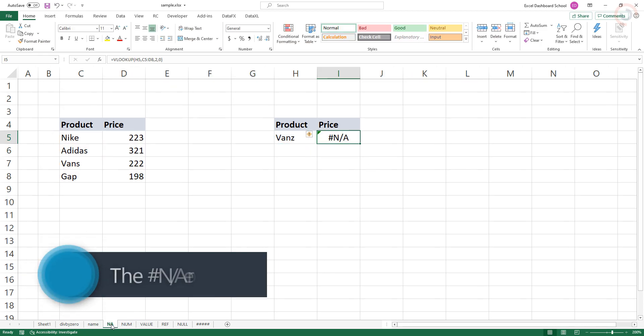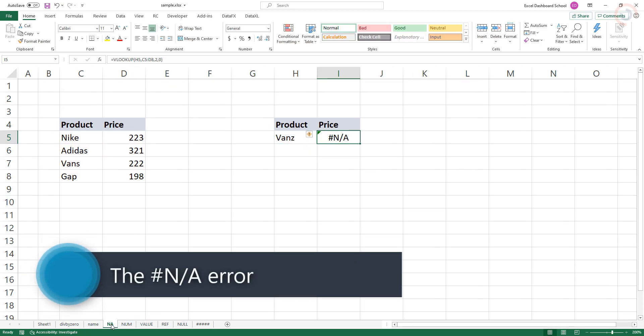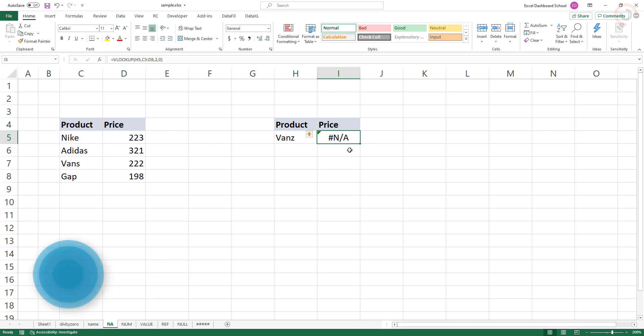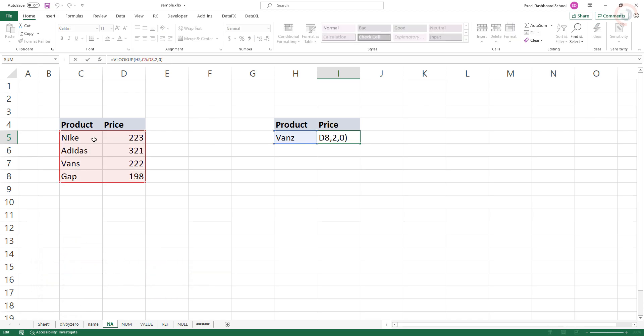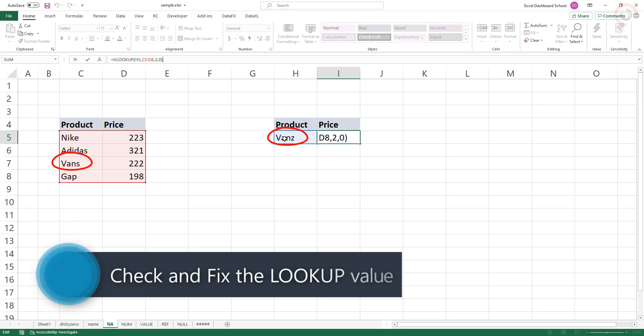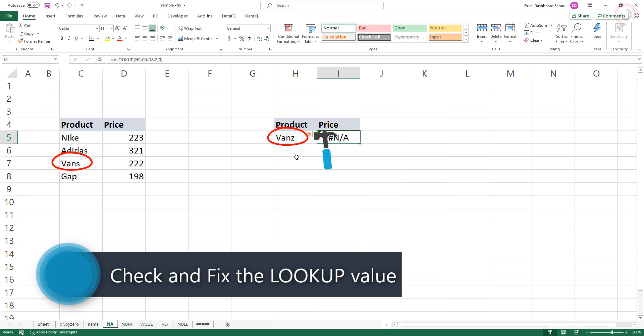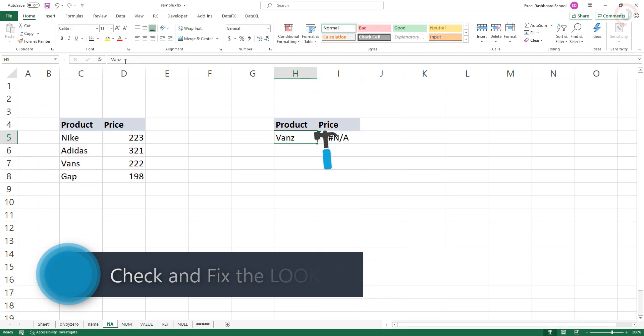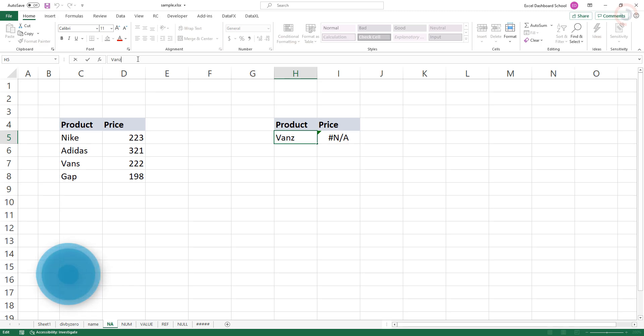The NA error appears when something is missing or misspelled. The functions most commonly affected by the NA error are classic lookup functions. In this example, the formula in I5 returns NA error because VANZ is not in the lookup table. If the value in cell H5 is changed to VANZ, VLOOKUP will work normally and retrieve the item cost.